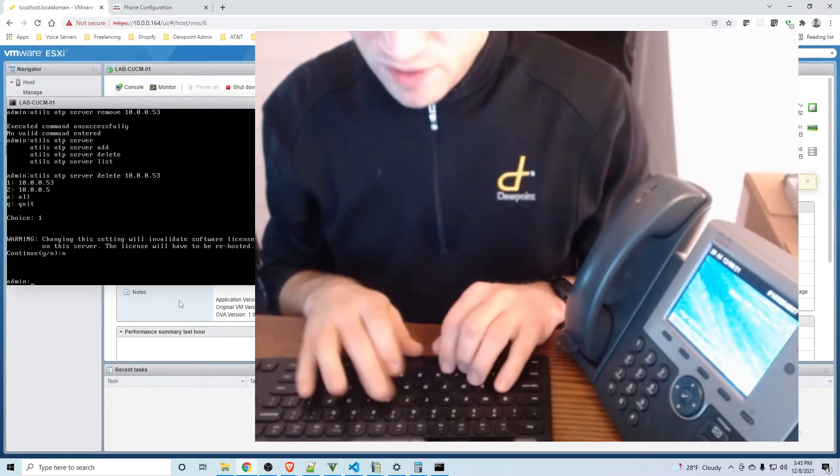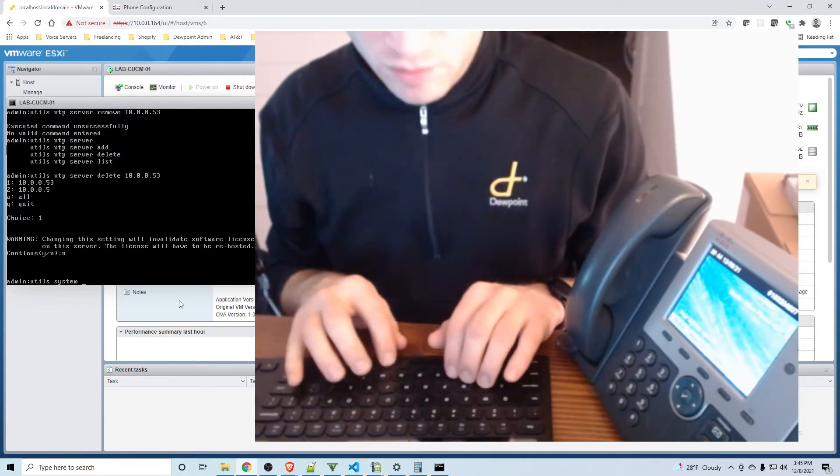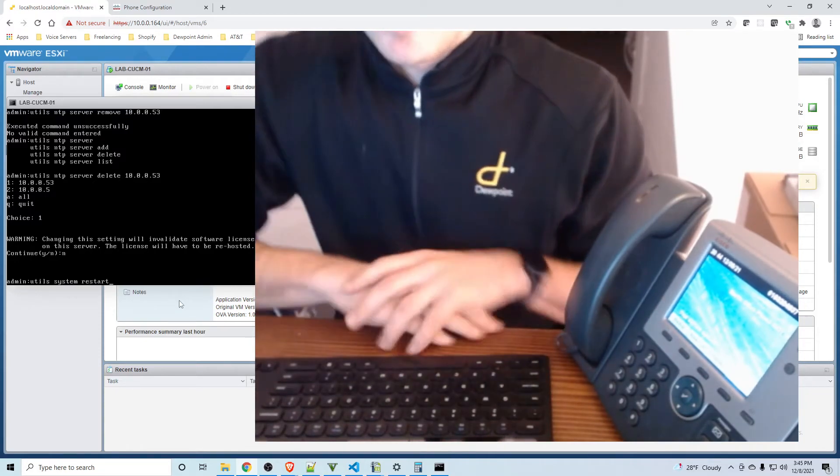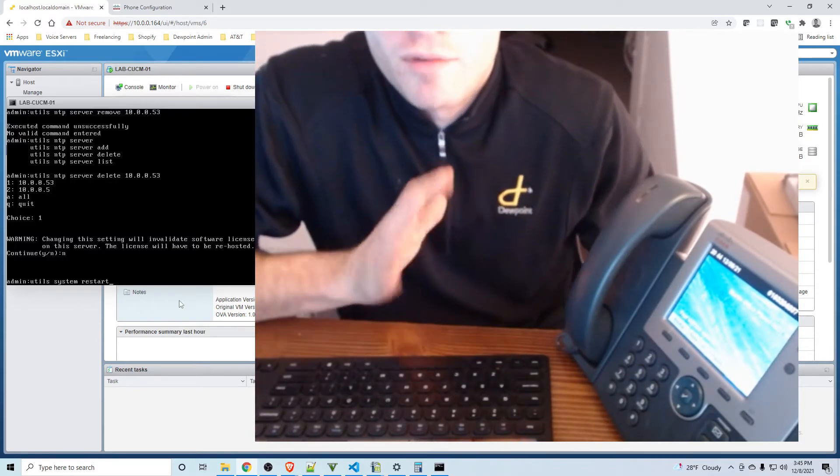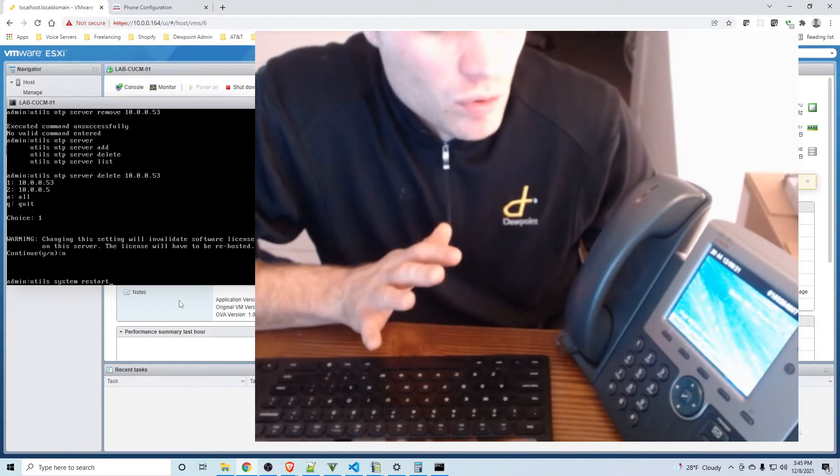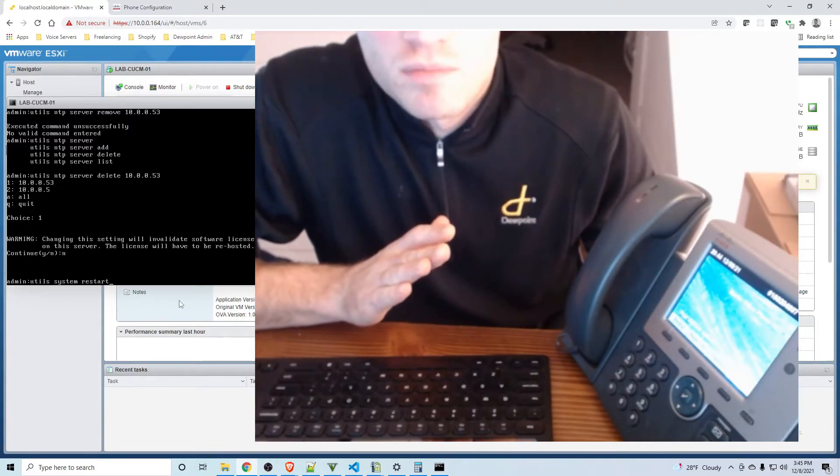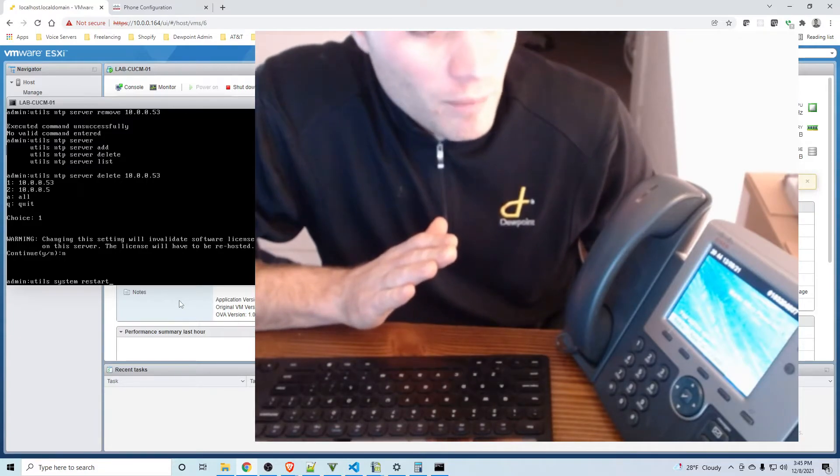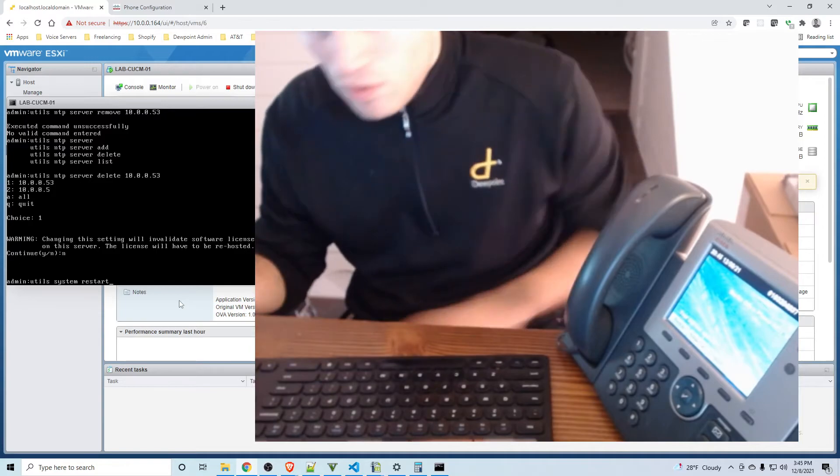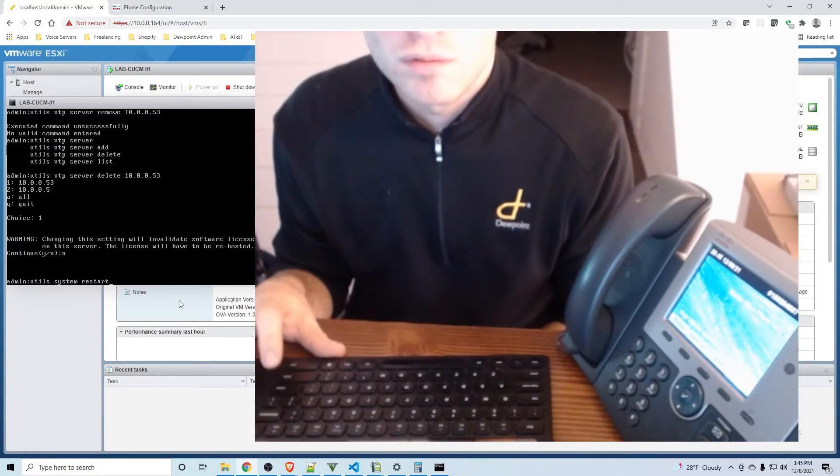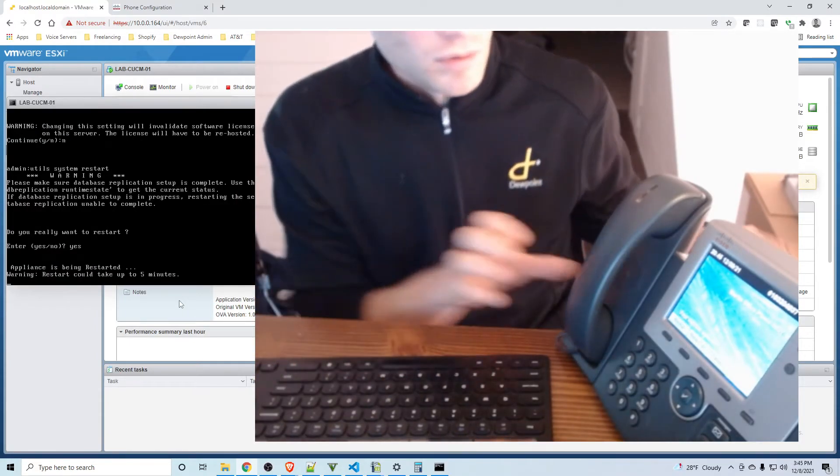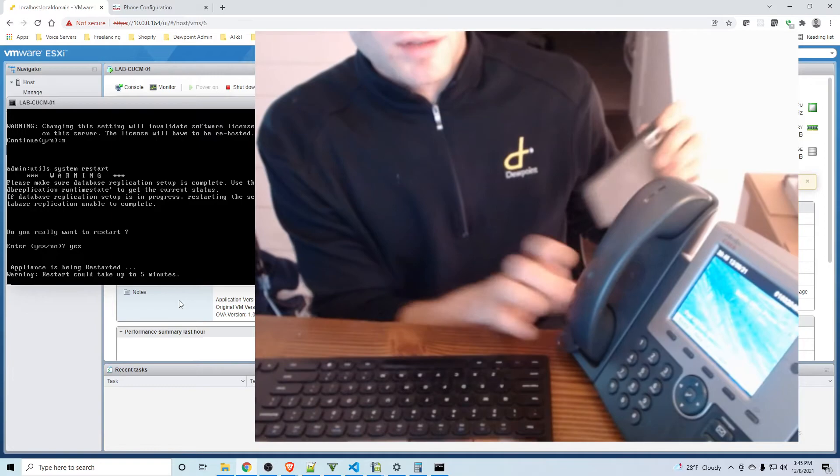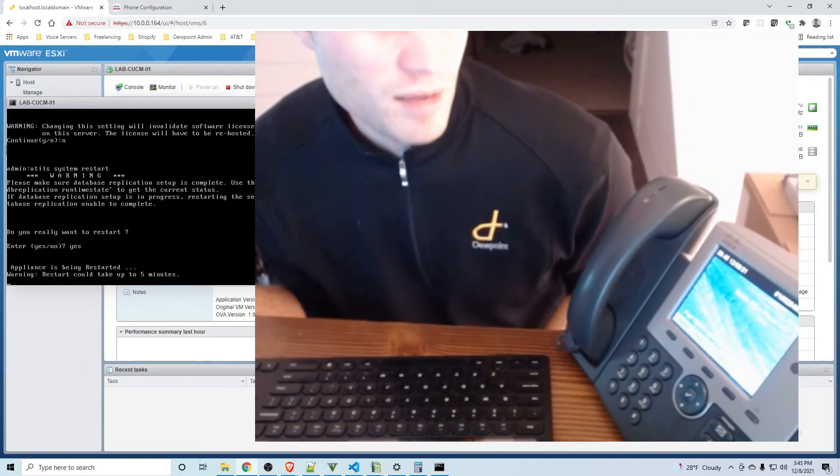Okay so I'm going to say utils system restart. Okay so my thinking here is I'm on the publisher CLI, I'm going to restart the system. So if everything is working properly this phone should have a brief blip and it should then be connected and working on the subscriber. So without further ado I'm going to go ahead and do that. Yes. Restart can take up to five minutes so I will watch the phone here and let's see what happens.